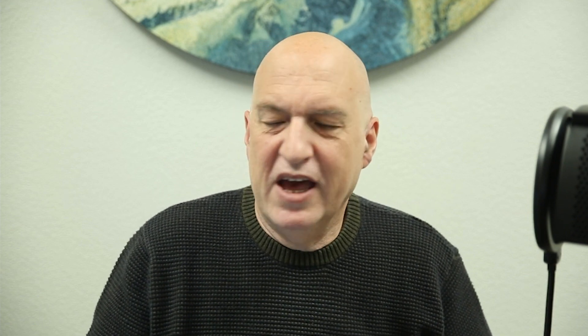I was just introduced to this plugin called Independent Analytics, and it's a Google alternative, which is GDPR compliant. It's free to start. Of course, they do have a pro version. It's an analytics dashboard inside of your WP admin.